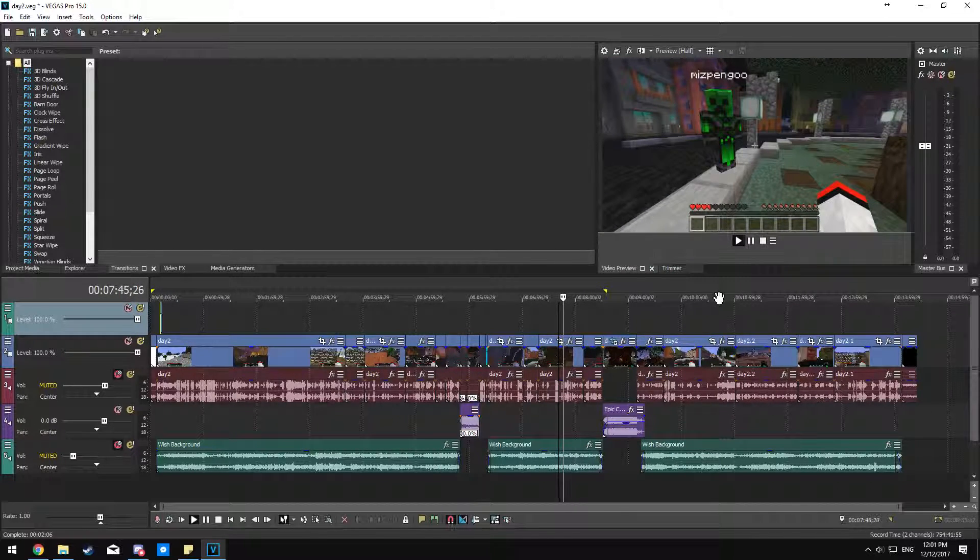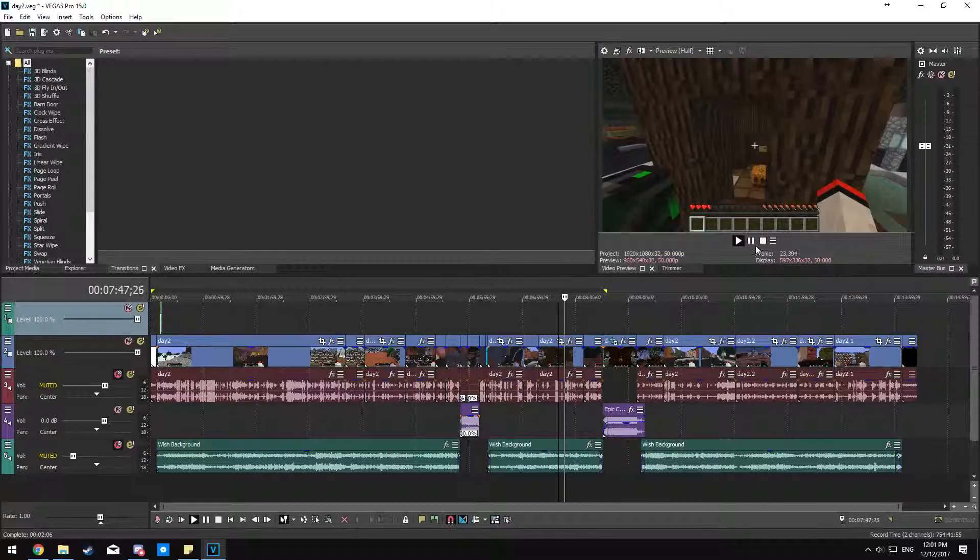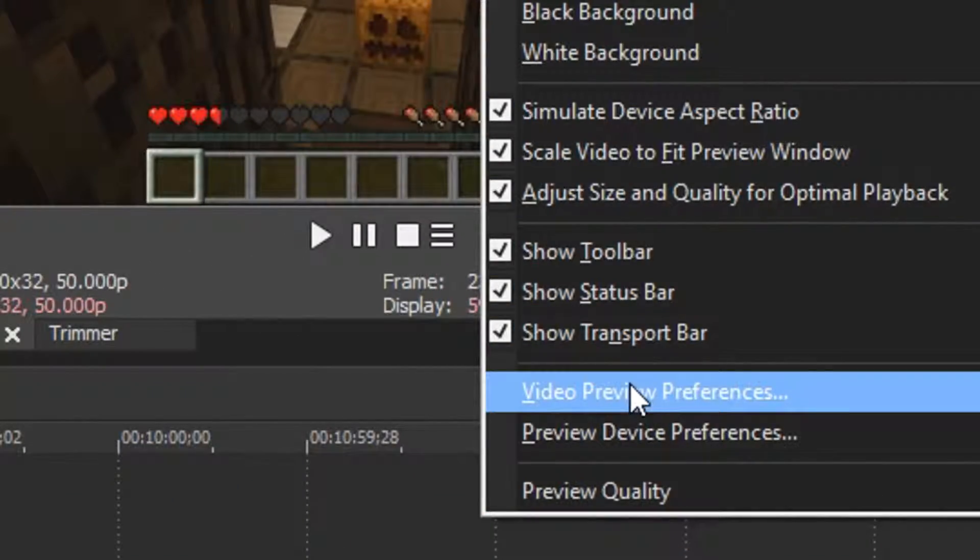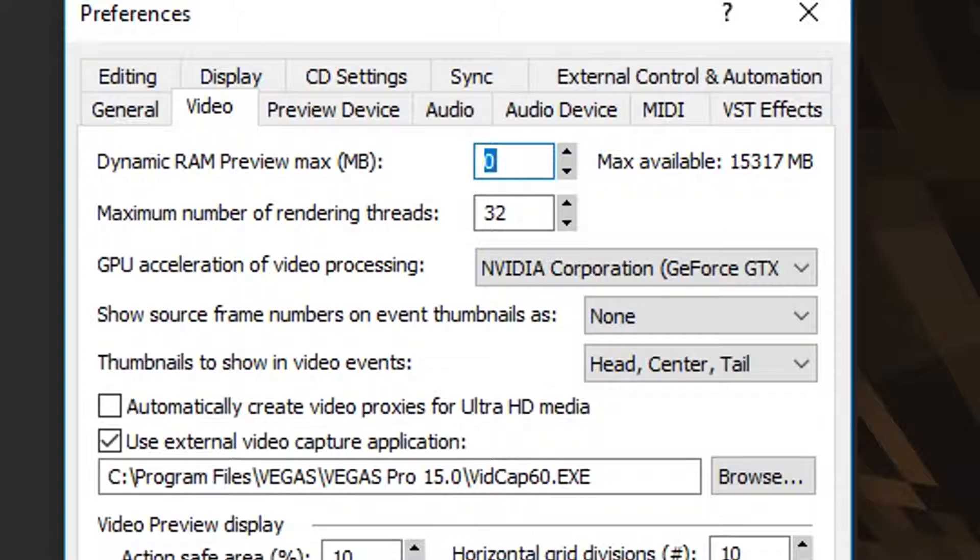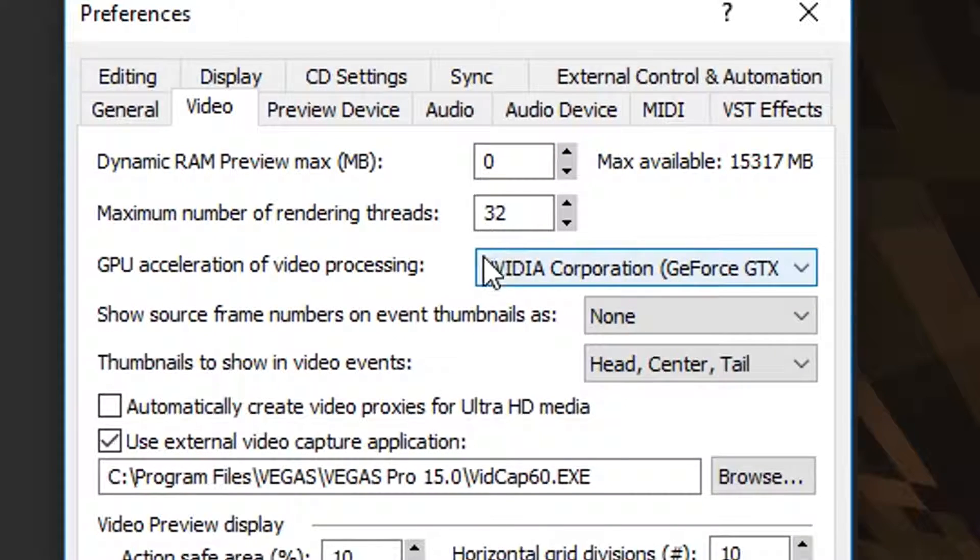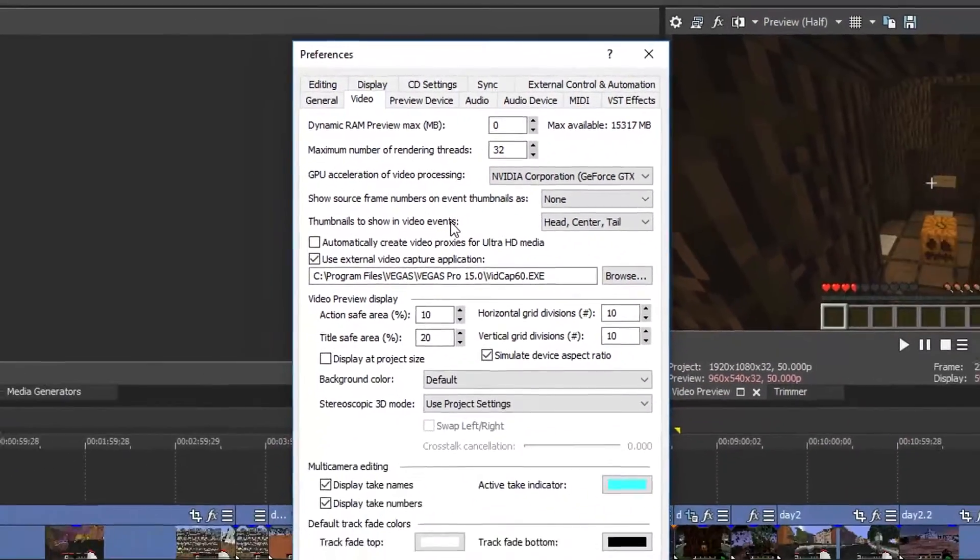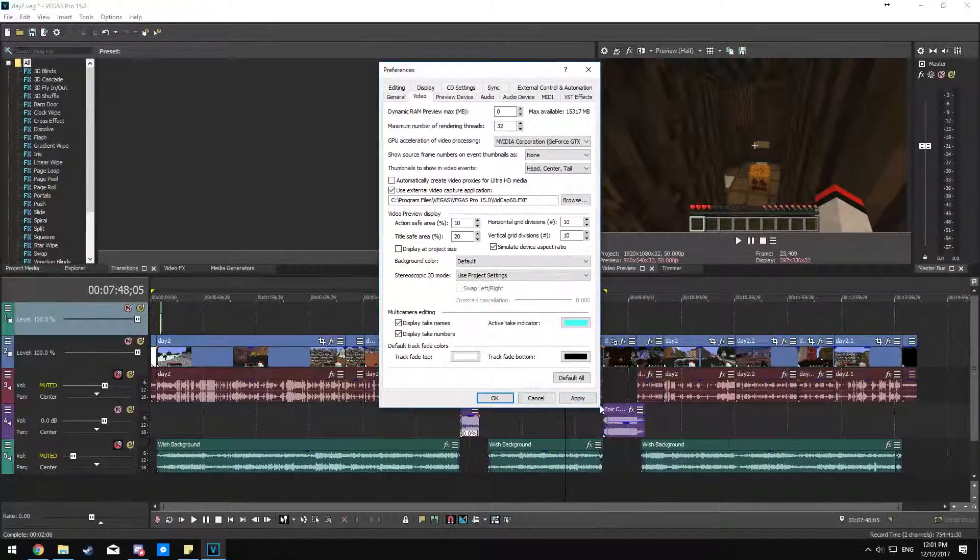What I did was I tried going to the video preview and enabling GPU acceleration and playing with dynamic RAM preview, and that just didn't work for me.